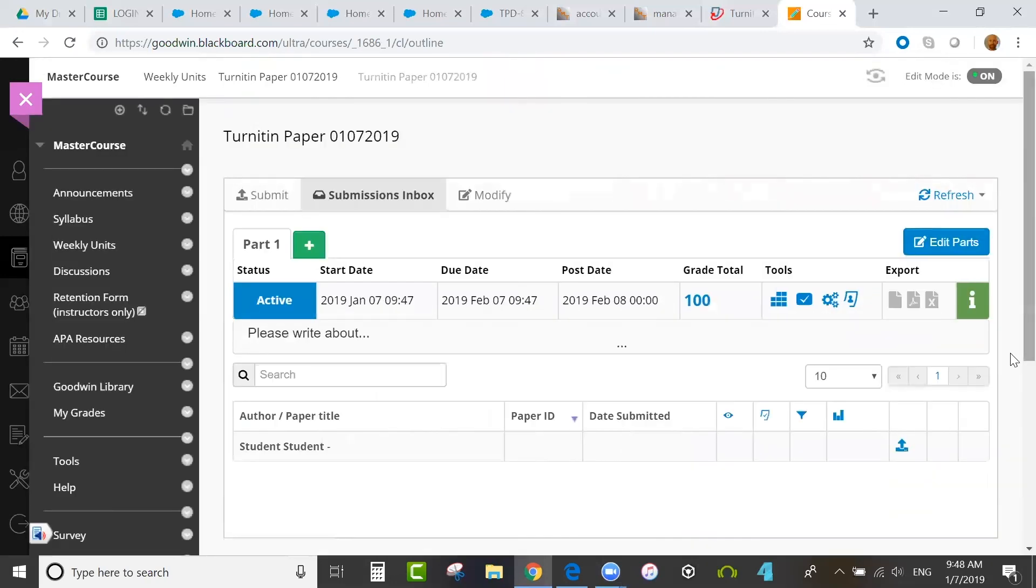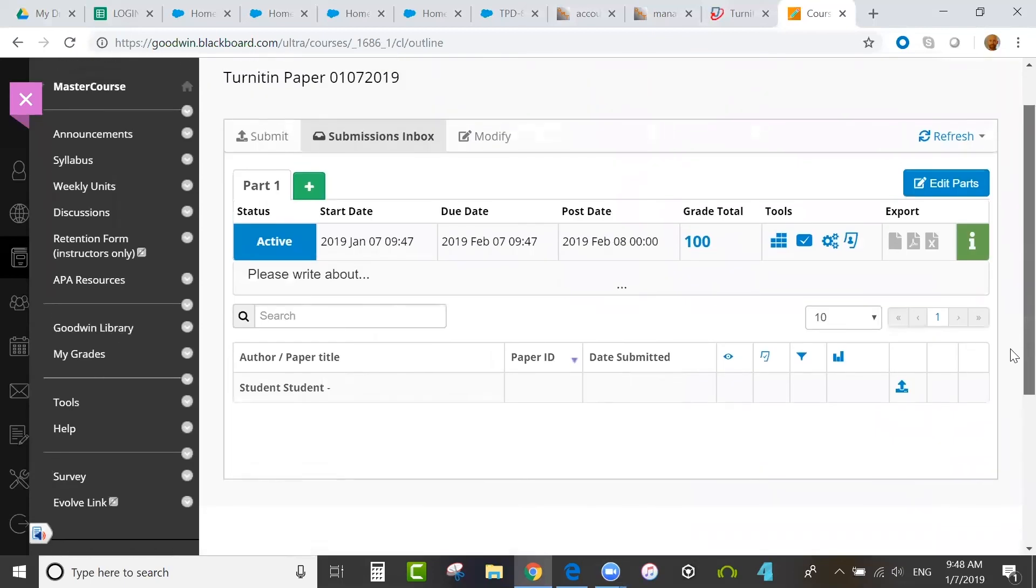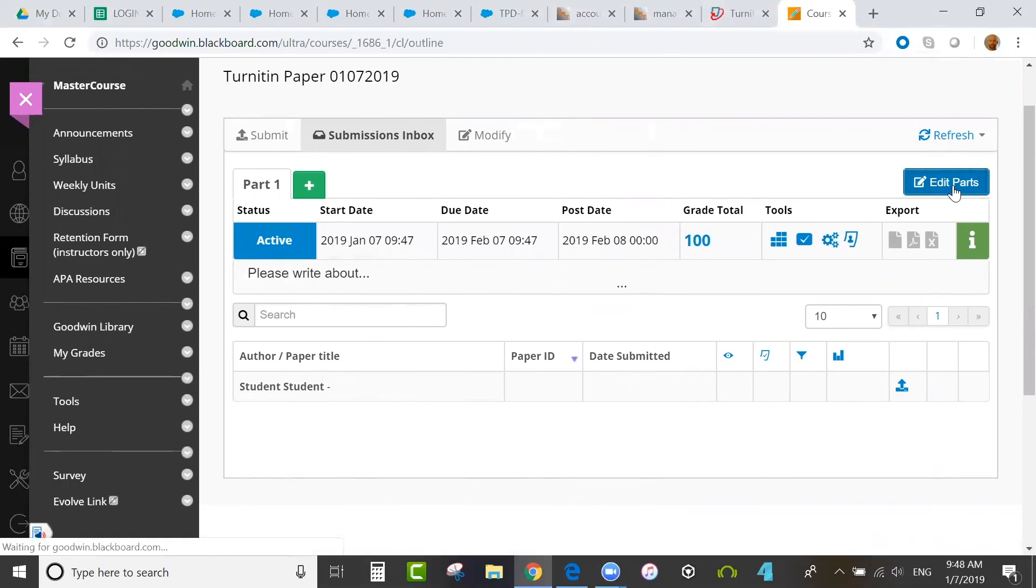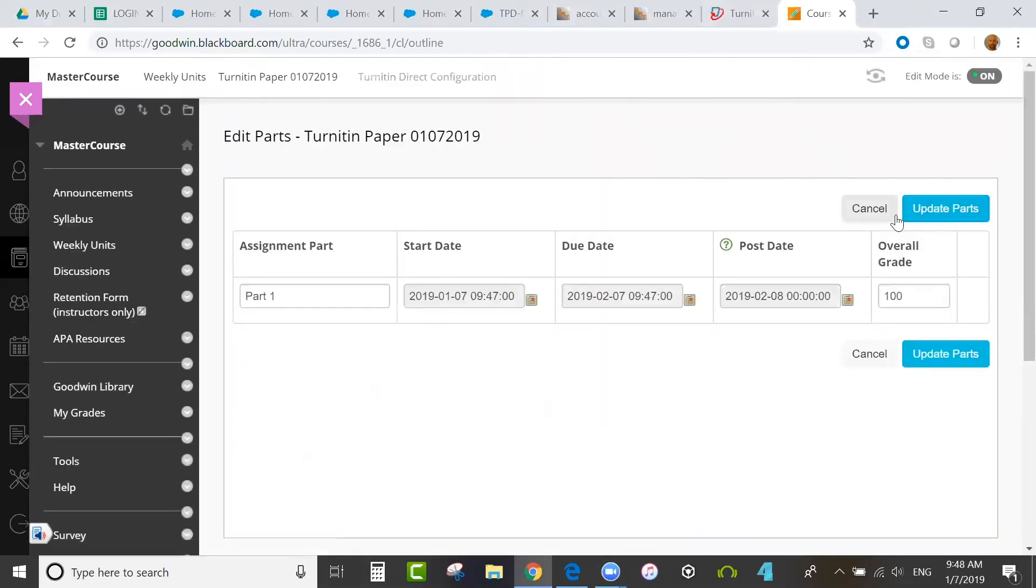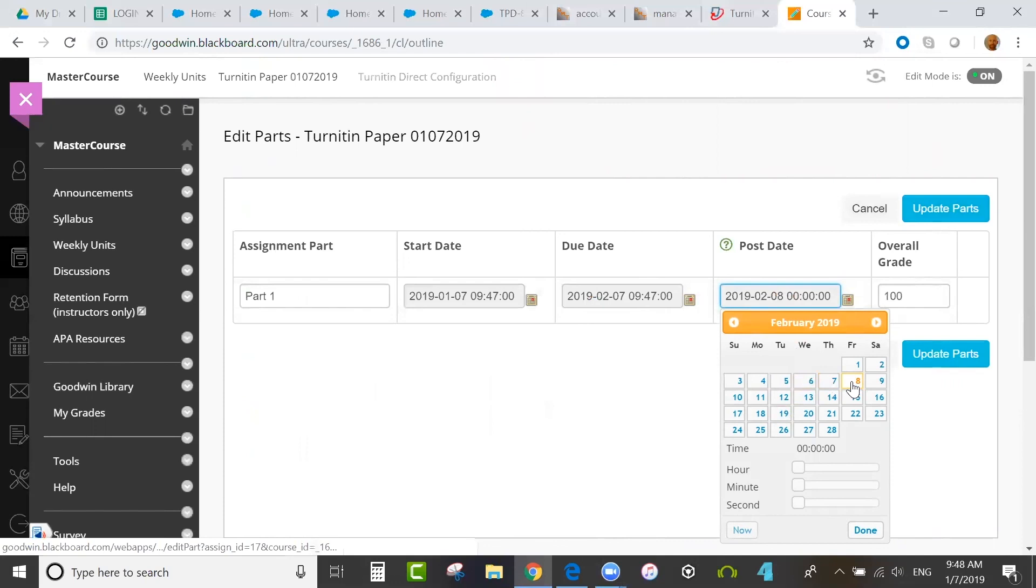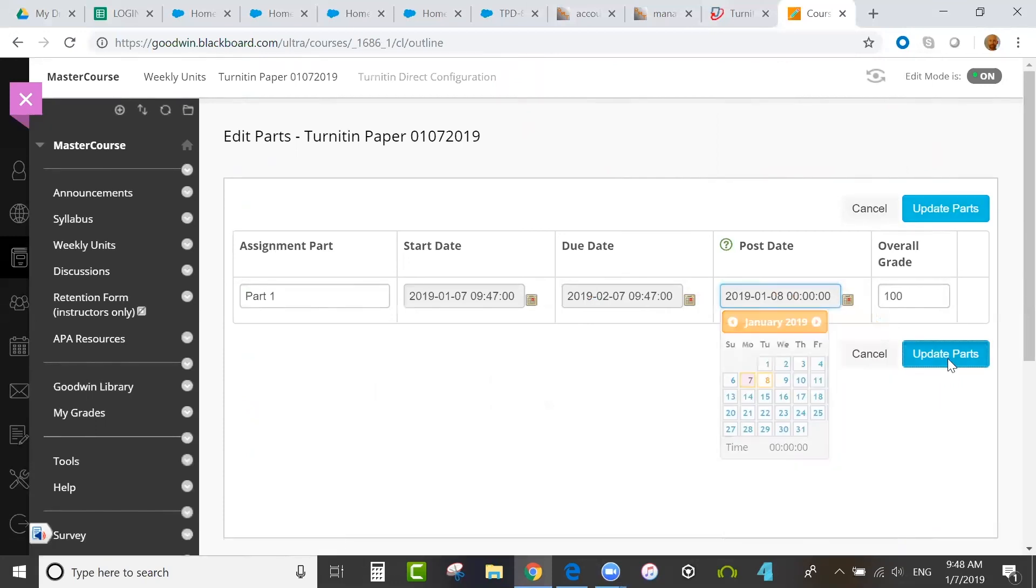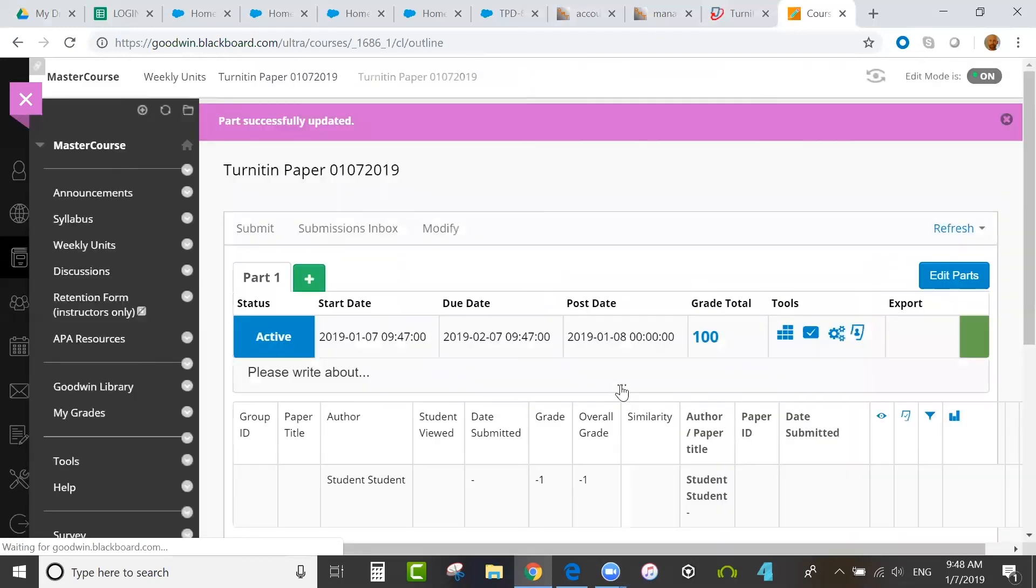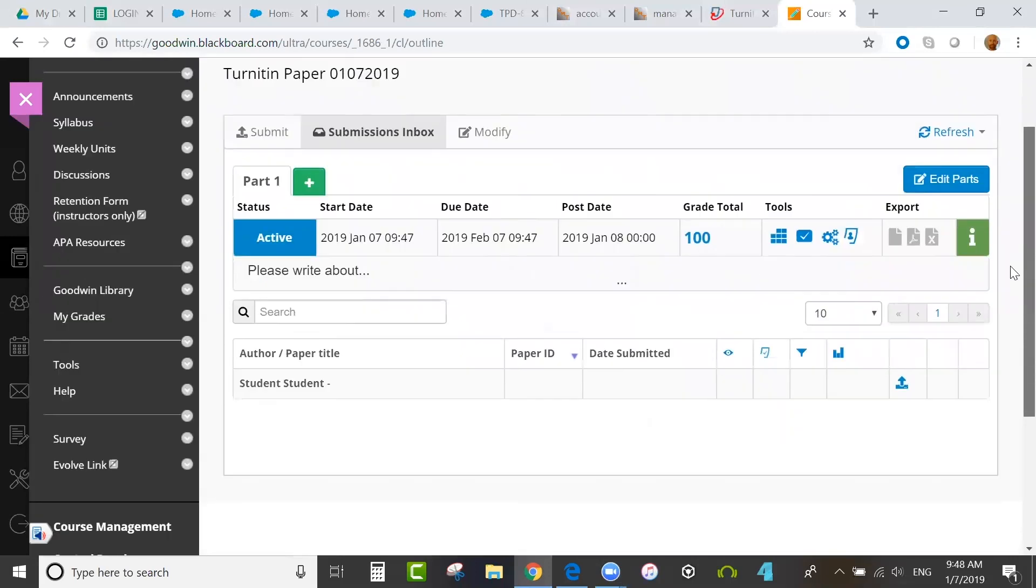You'll see that you have options here, things that you can adjust. And then you'll see that you have the assignment set up here and displayed. If you ever want to change something, you can see you can change the dates here if you go to Edit Parts, for example. So if I wanted to change the post date, I could do that. Let's say I wanted to make it 1-8, for example. I can update parts and make the change.